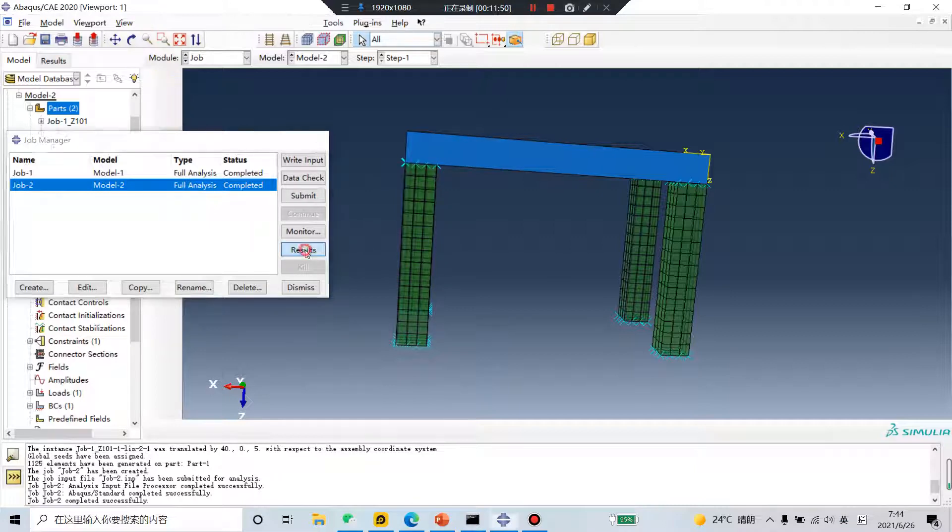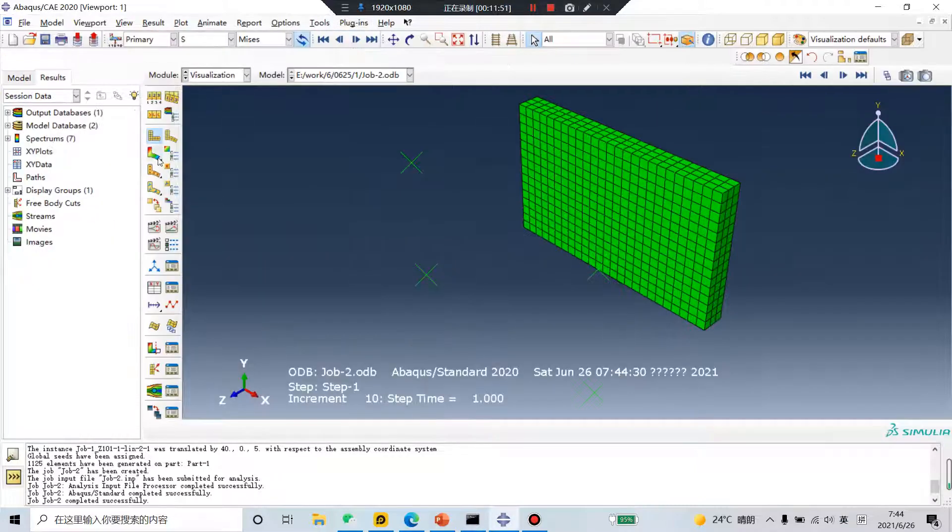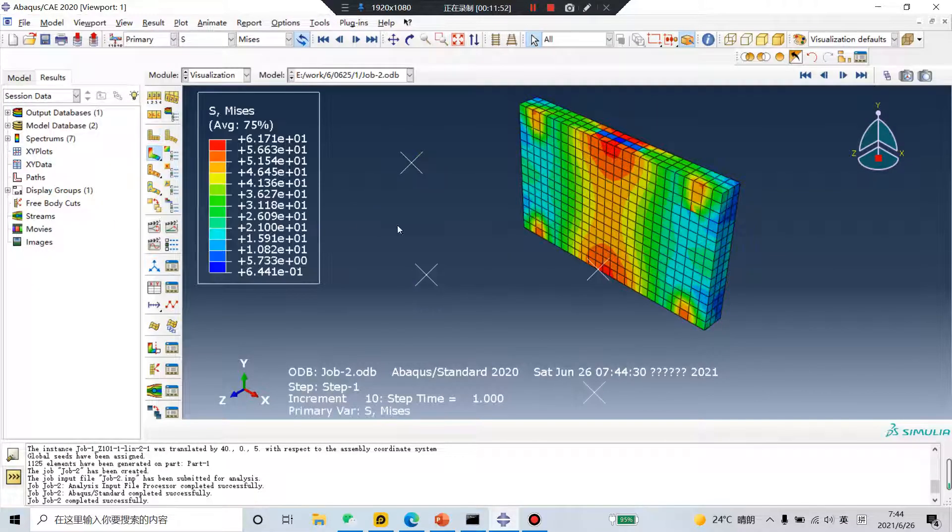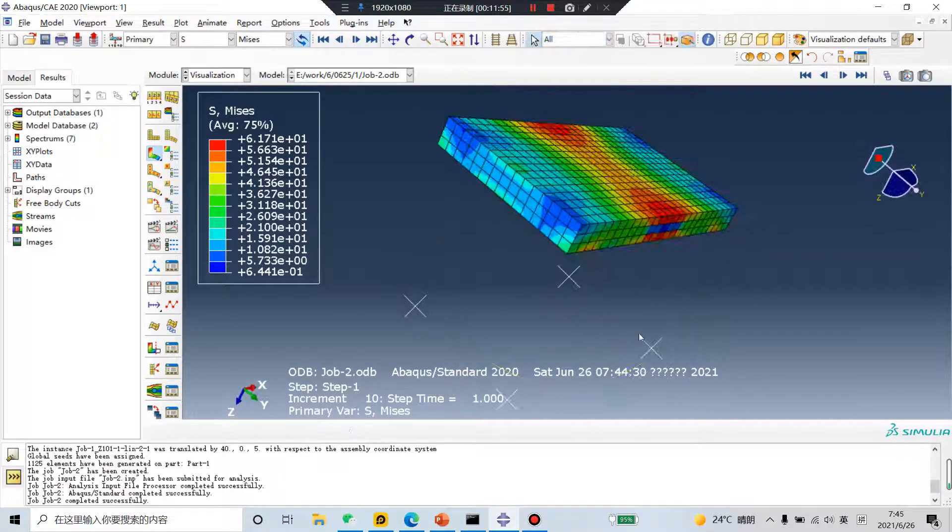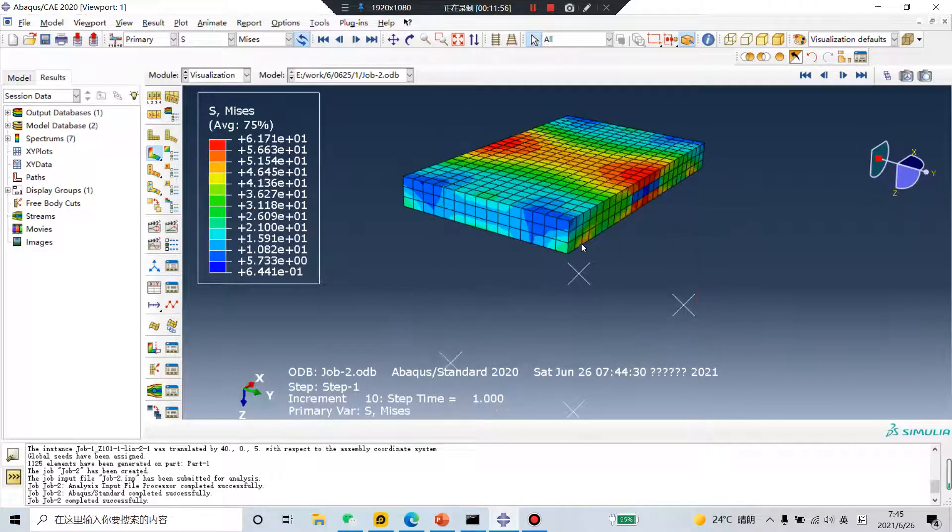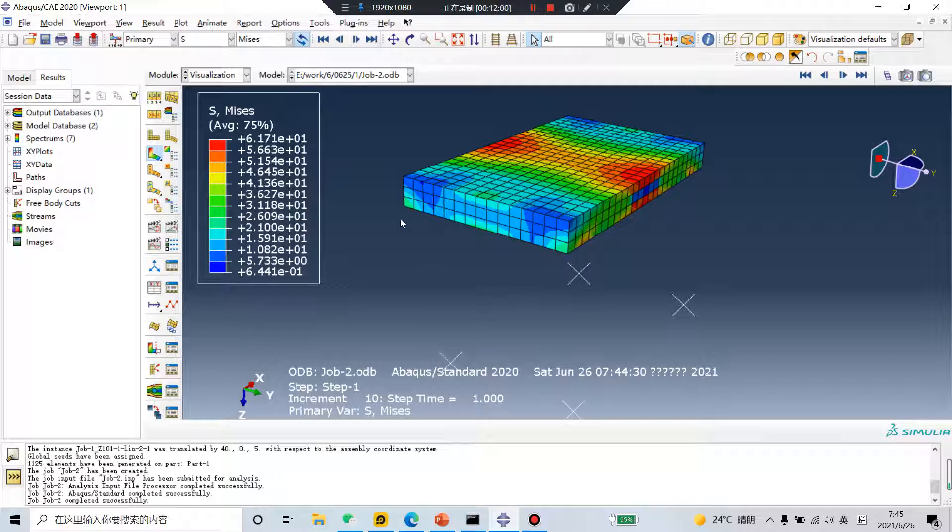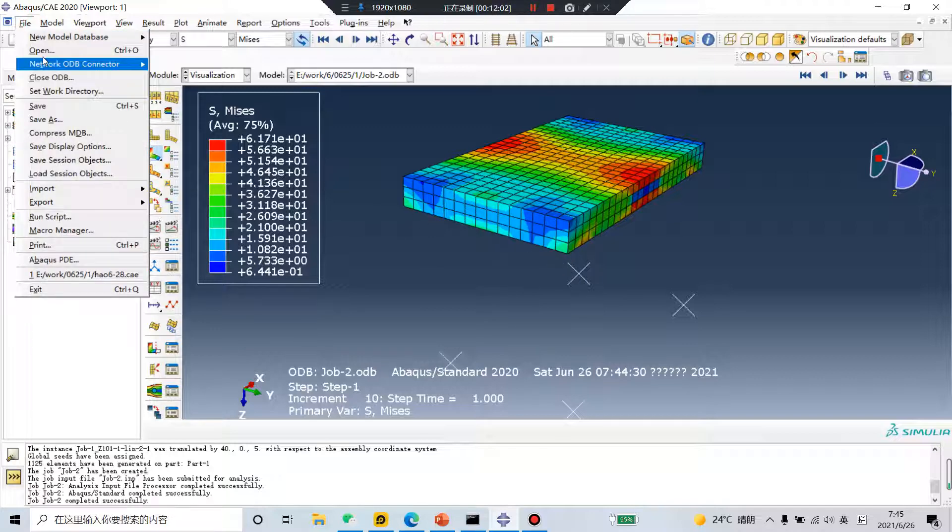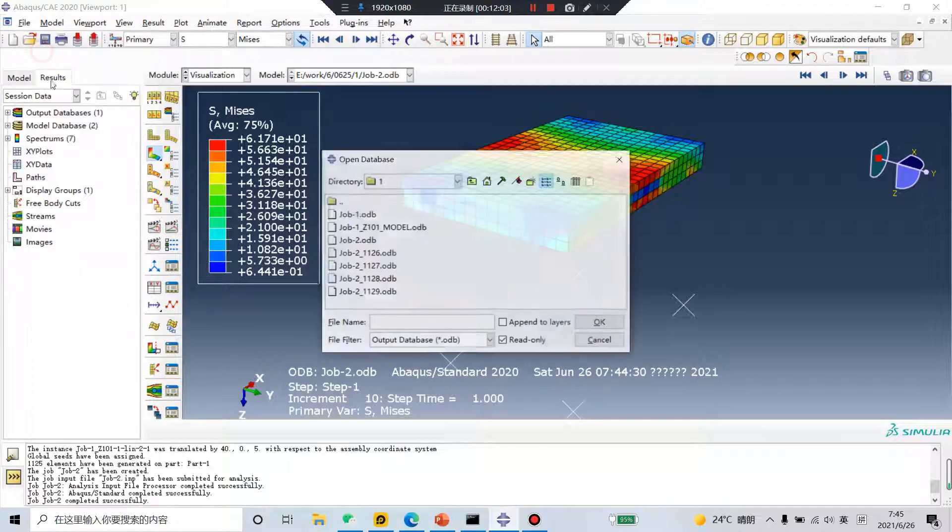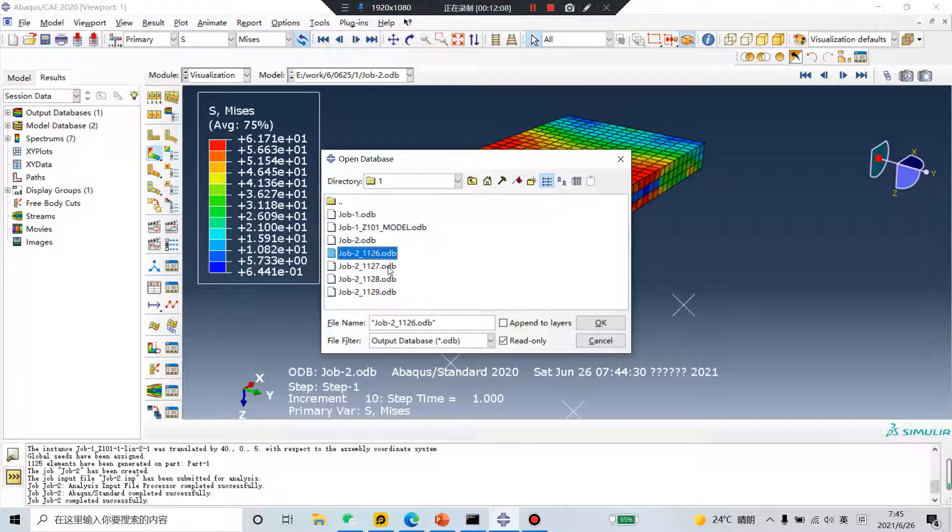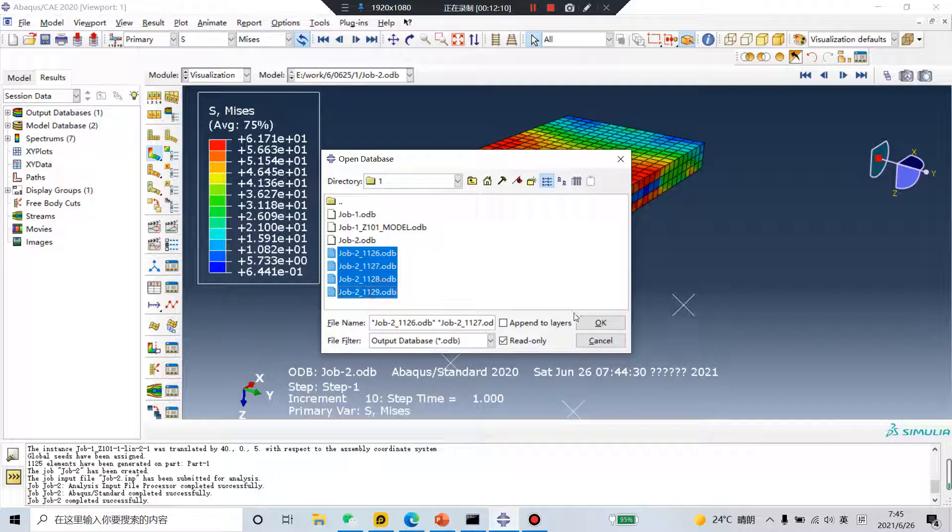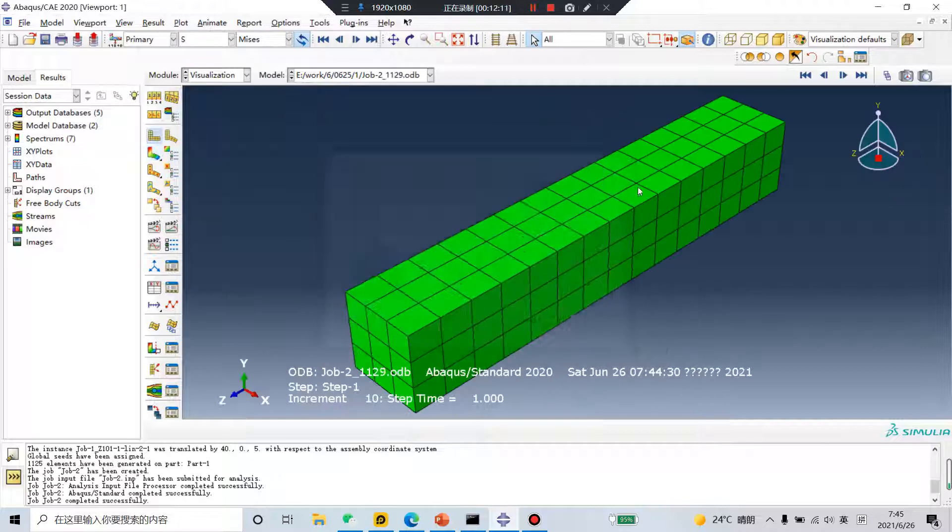Very quickly, results. Results. But you can't see the four legs. How to do. File, open. One, two, three, four.